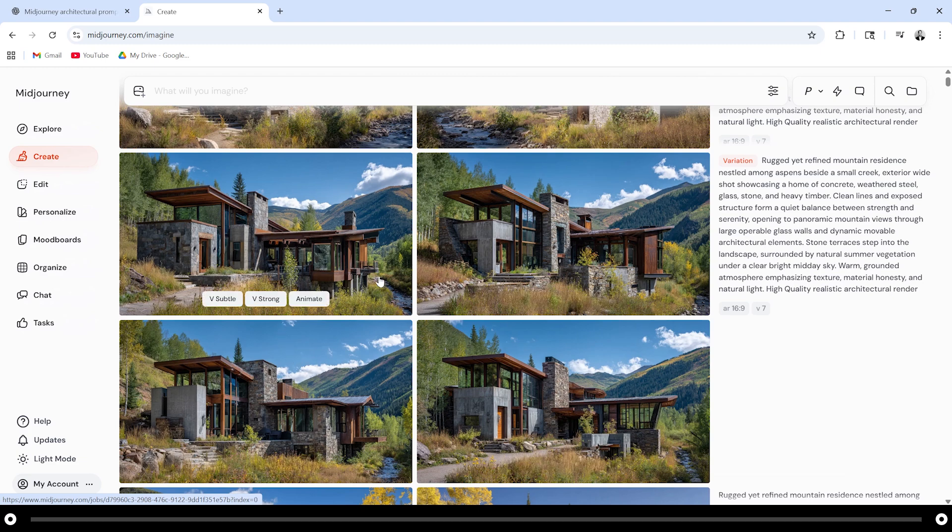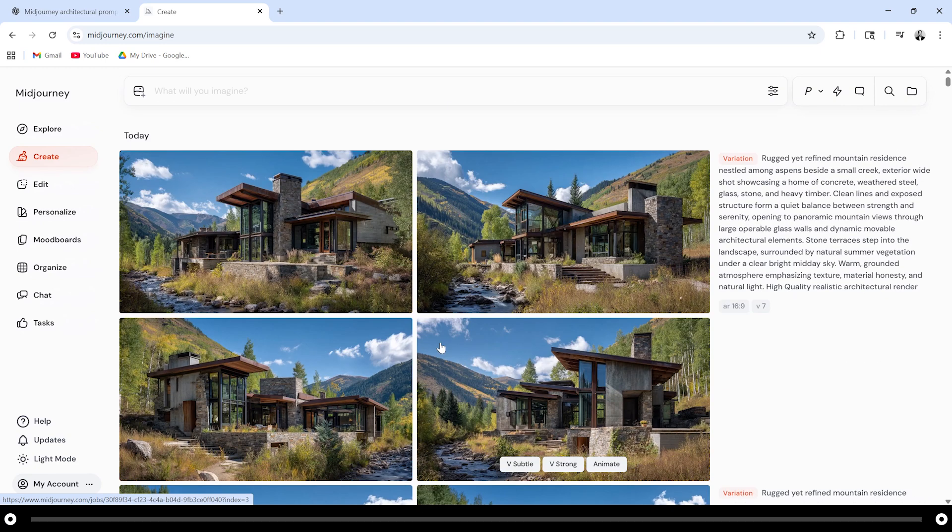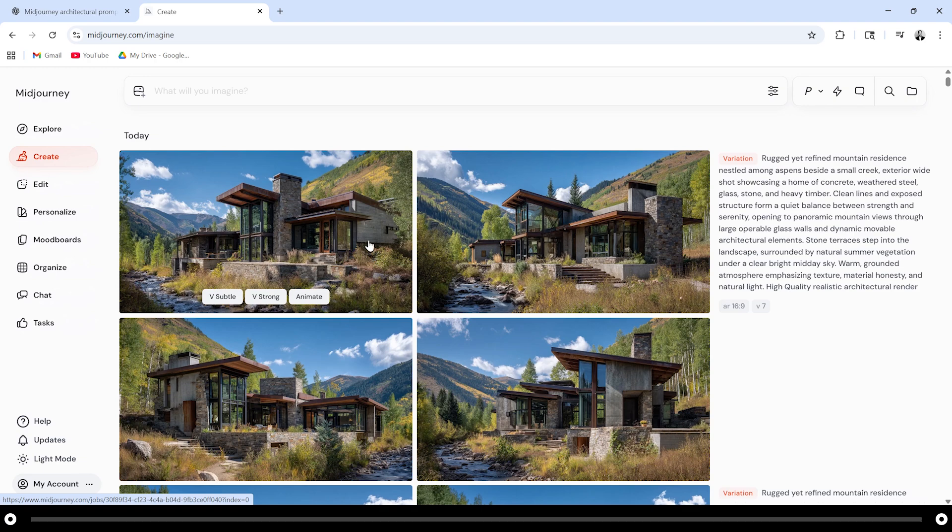It'll change some things like this part on the right and it also changed the mullions and the roof line slightly, but if you use the strong variation it'll retain a lot of the original architectural elements, colors, and materials, but it will alter the building quite significantly.